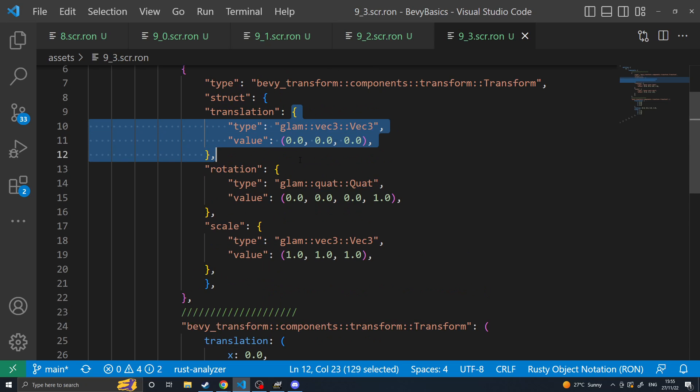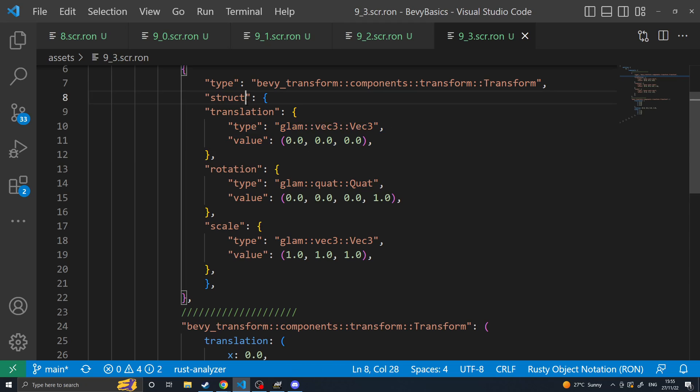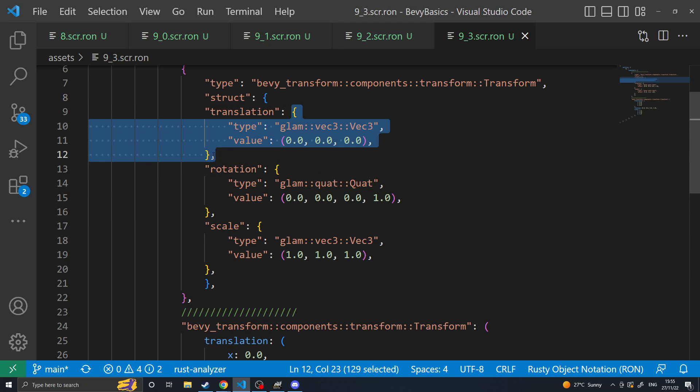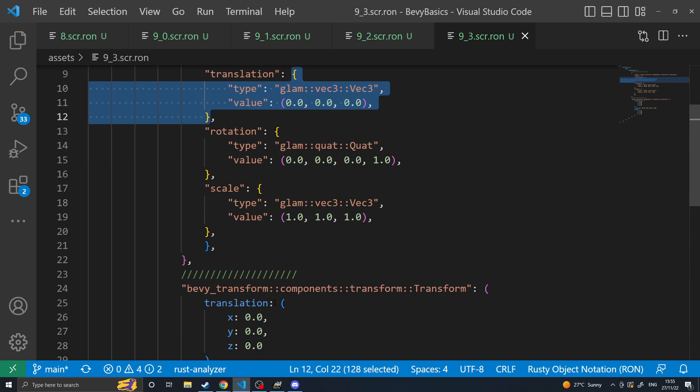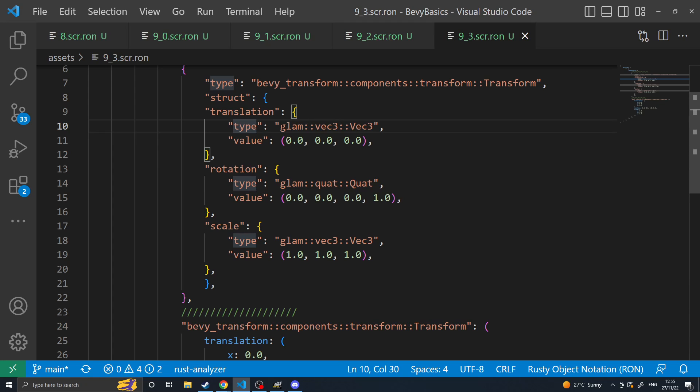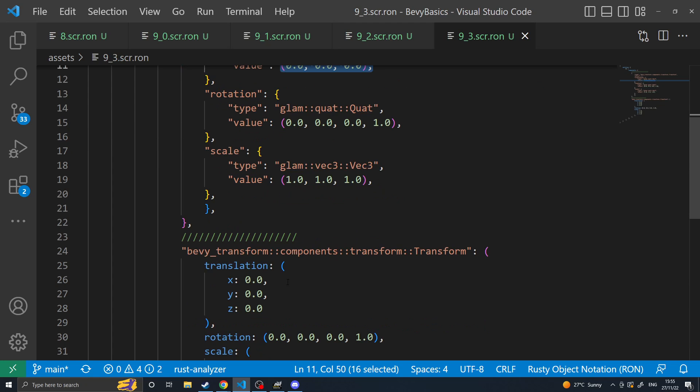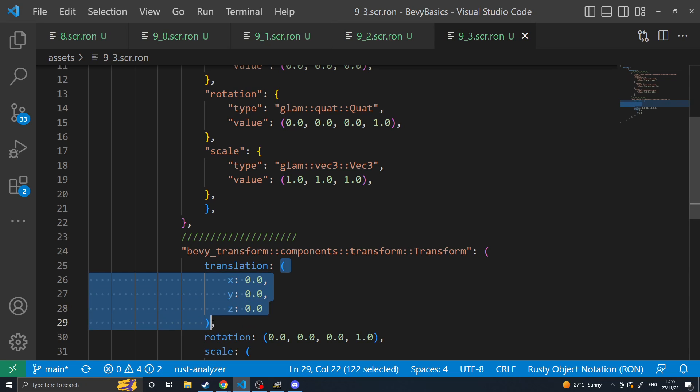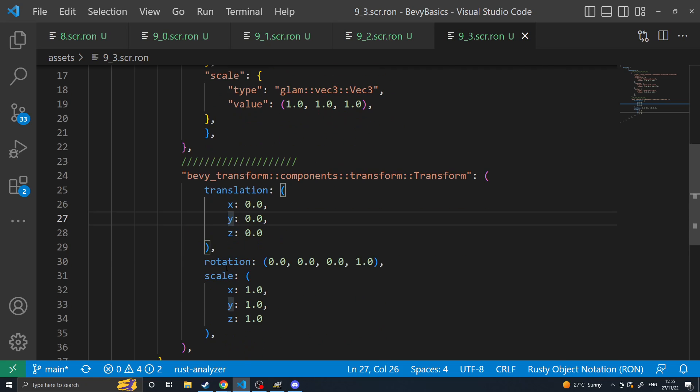You will need to then go into each individual parameter here or each field and convert them to their corresponding serialized form. So in this case it says it's a type Vector3 and then has the value. You'll instead convert that into a parentheses wrapped XYZ.